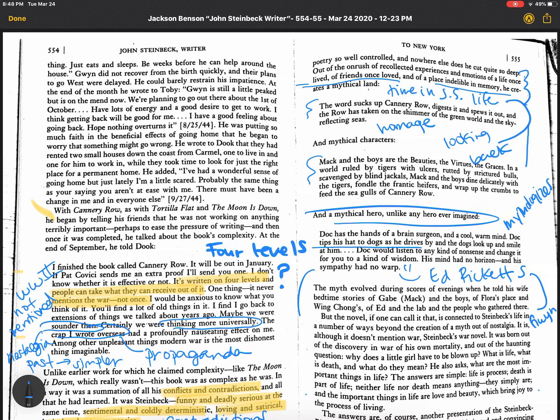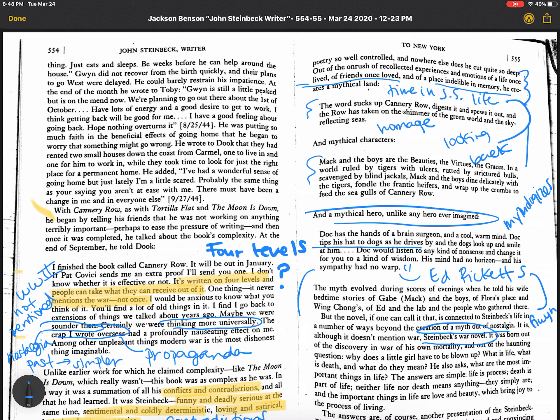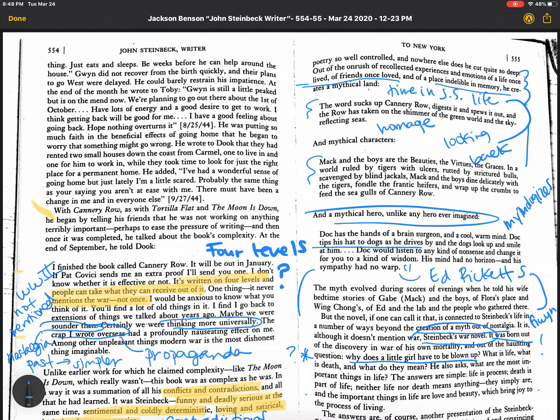But let's highlight some other things here. It connected to Steinbeck's life in a number of ways beyond the creation of a myth out of nostalgia. So it's not just nostalgia. And although it doesn't mention the war, it is Steinbeck's war novel. I want you to keep thinking about that. It was born out of the discovery of his own mortality and out of the haunting question, why does a little girl have to be blown up? Think about that as we read, right? It's kind of the basics of war. Horrible things happen. Why do they happen? What is life? What is death? And what do they mean?